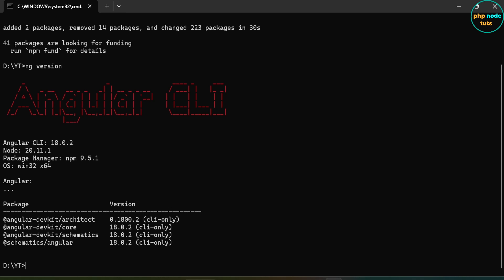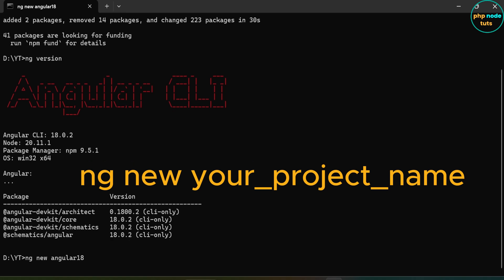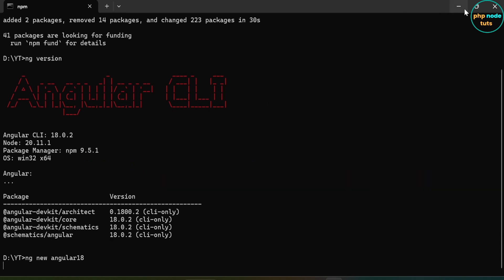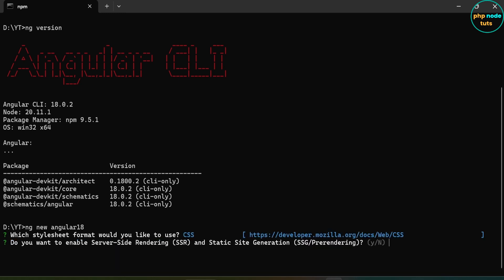Now let's install Angular 18 project. You will be asked to select stylesheet format. Use the arrow keys to select the stylesheet format. CSS is already selected, so just press Enter.